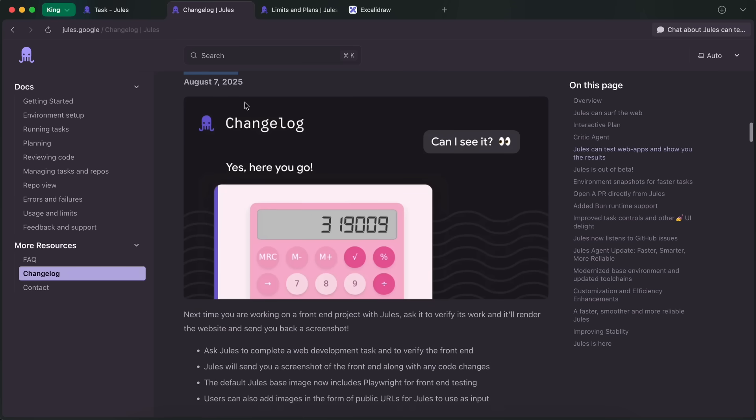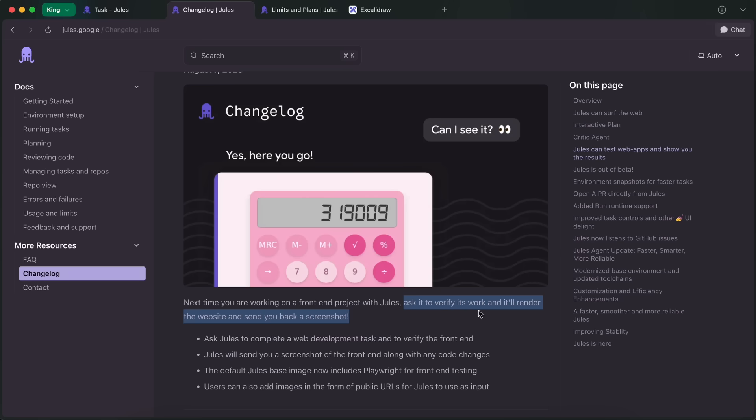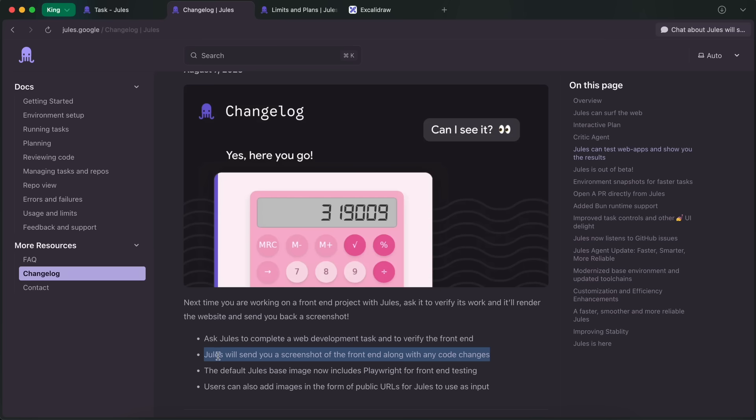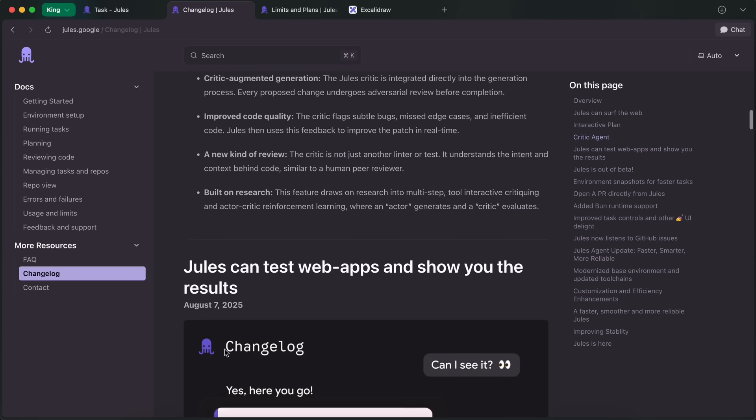Previously, Jules could work on projects, but to test it, you'd always have to clone the branch locally and then test it yourself. However, now you can easily ask it to verify its work, and it'll render the website and send you back a screenshot. You still can't interact with the website, but it's still fine nonetheless. It uses Playwright for this, and it can do front-end testing as well.